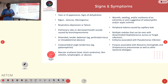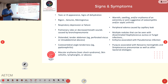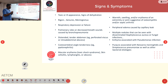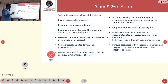Signs and symptoms in sepsis include a toxic or ill appearance, signs of dehydration, rigors, and seizures. Respiratory depression and decreased breath sounds may be present, as well as a distended tender abdomen. Costovertebral angle tenderness can be seen in cases of pyelonephritis.